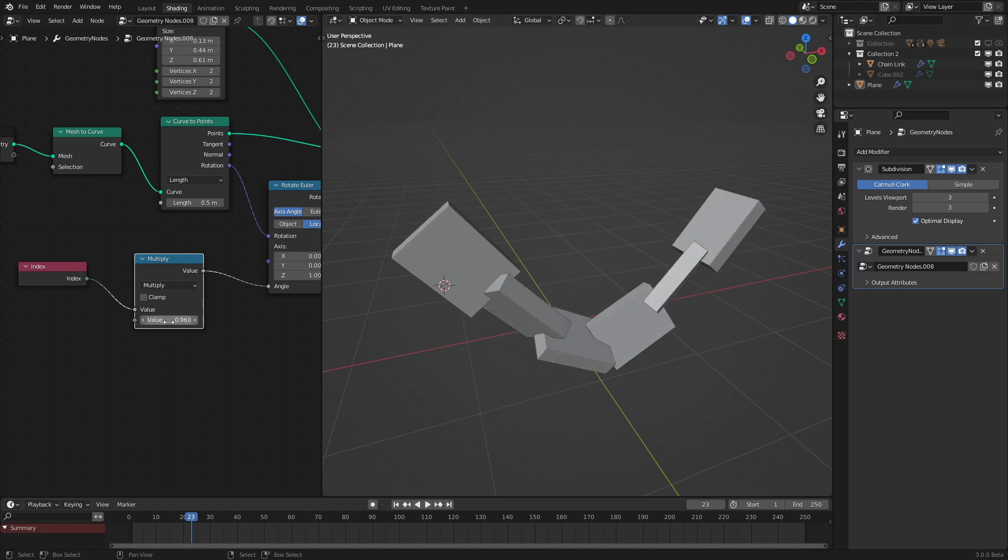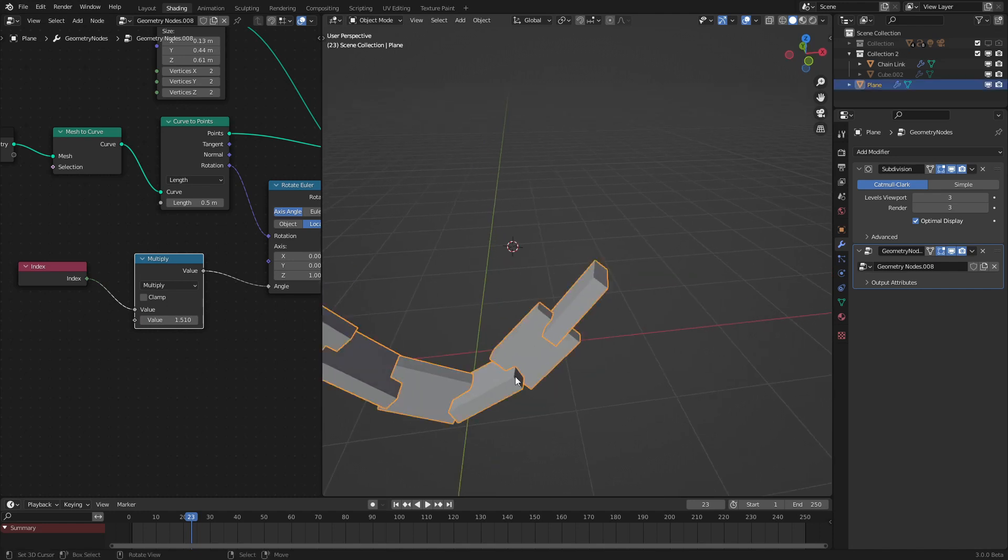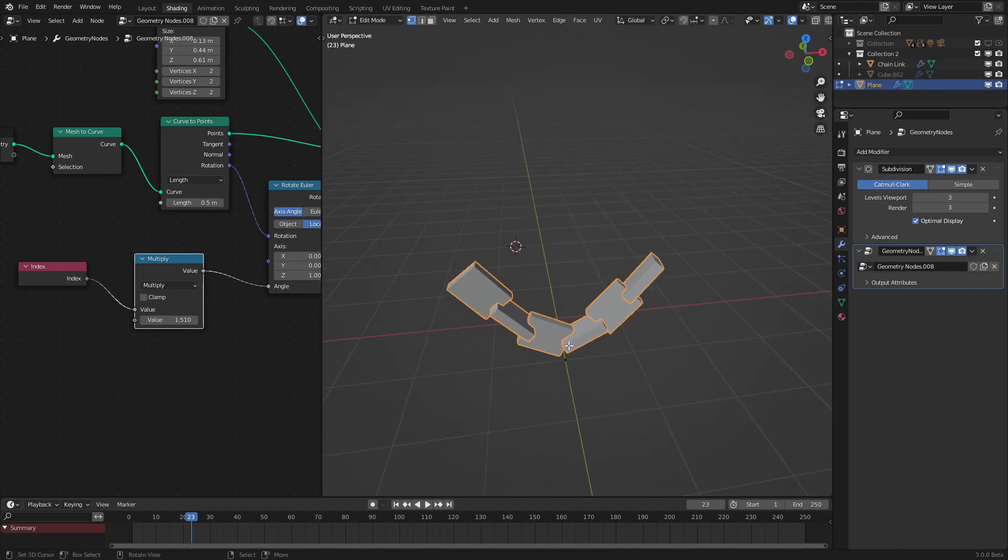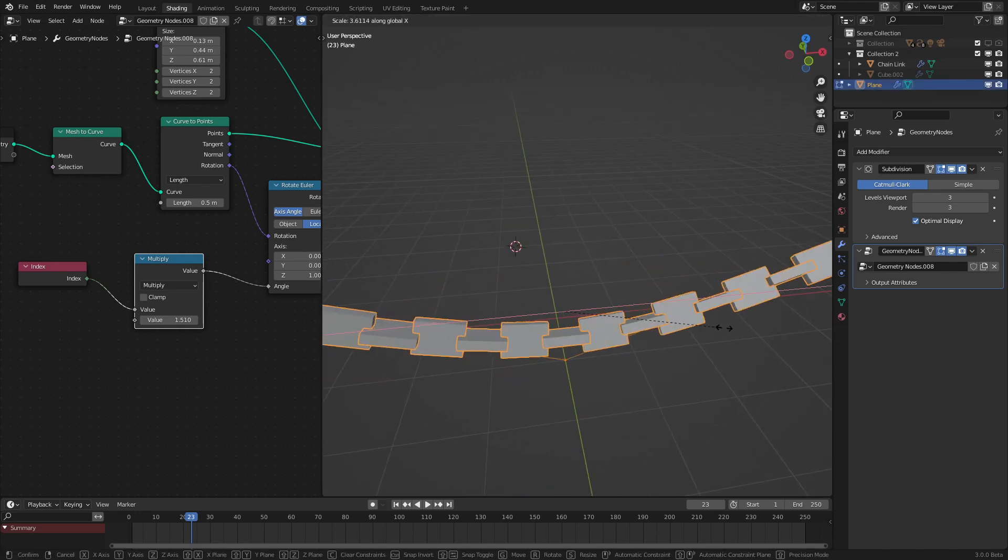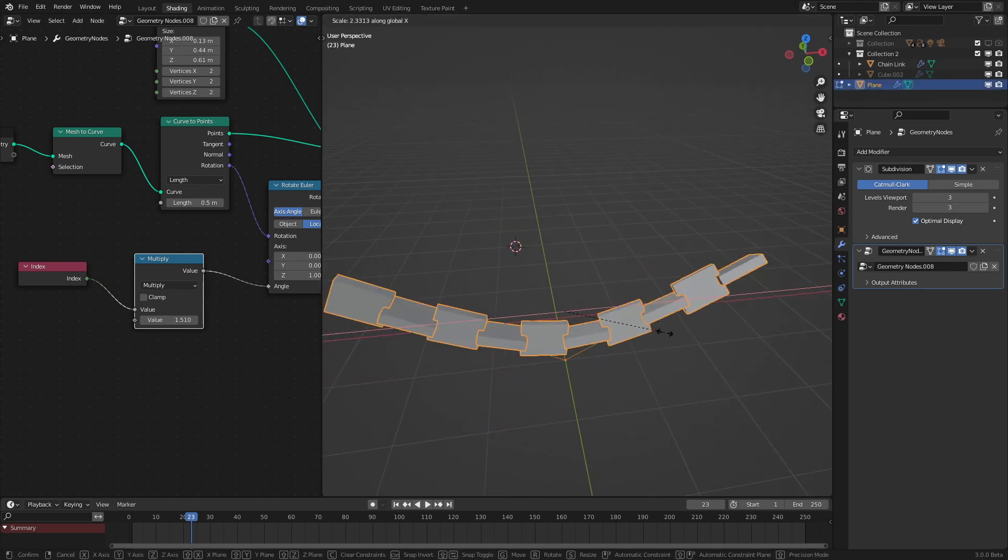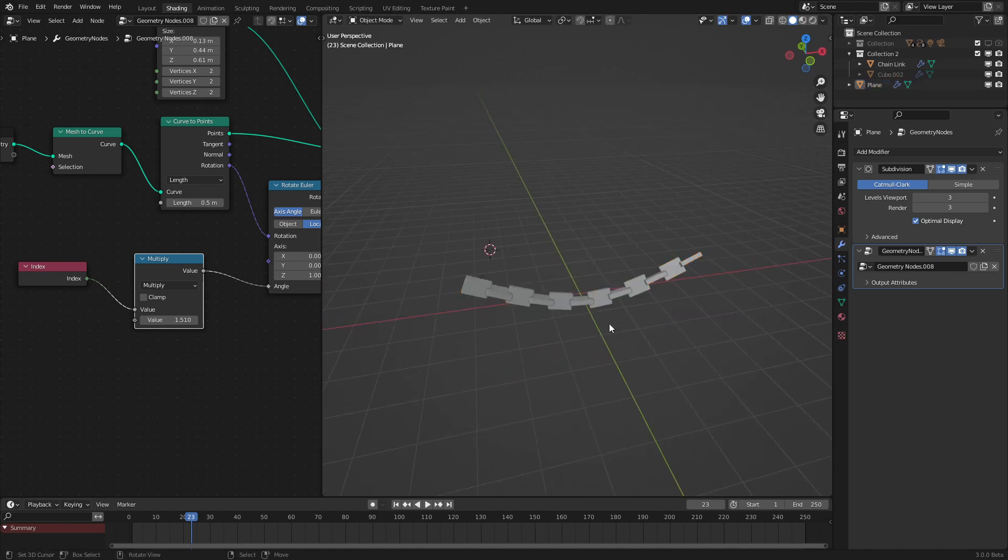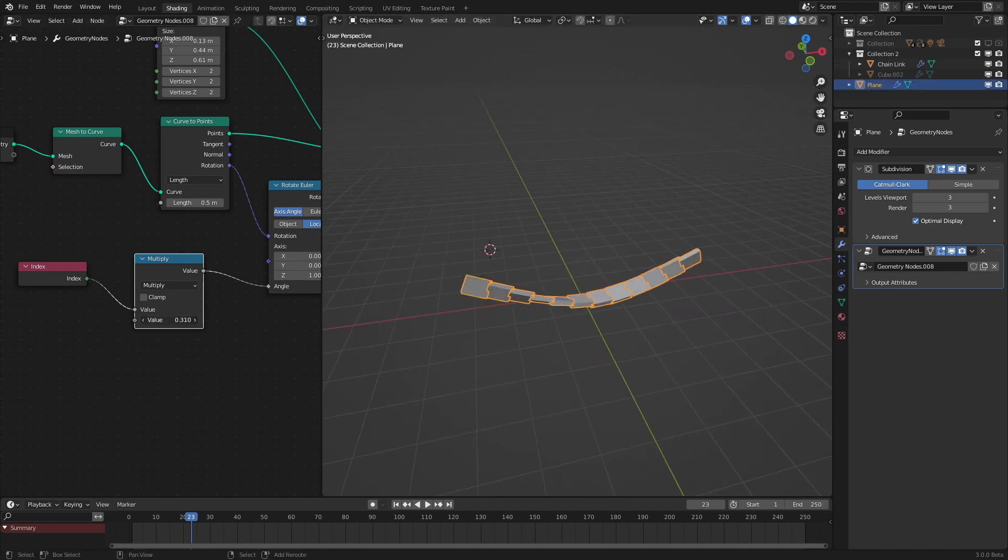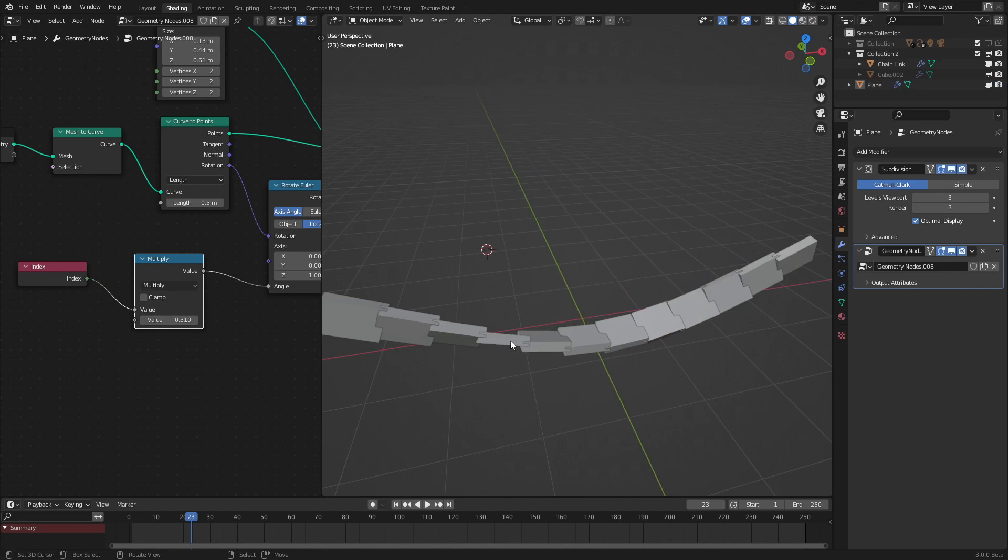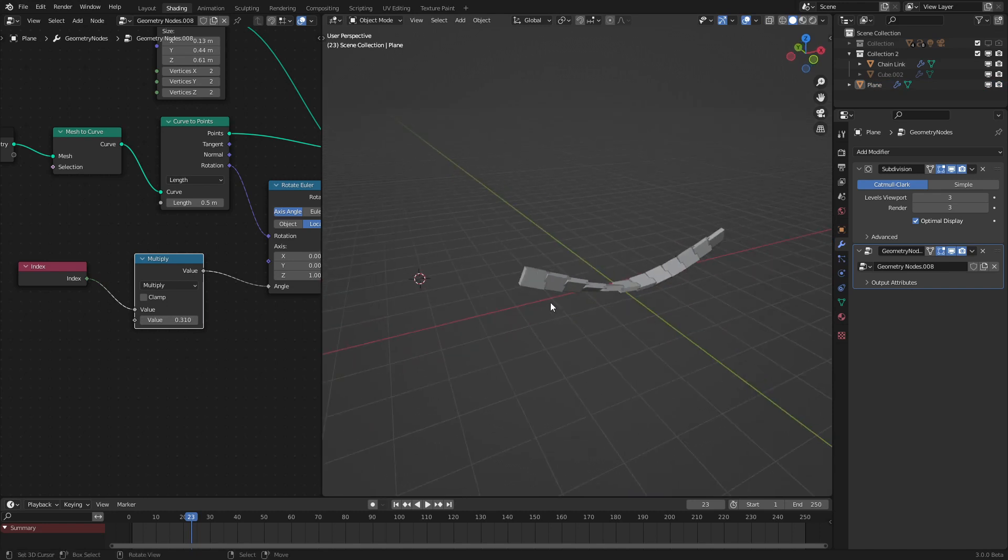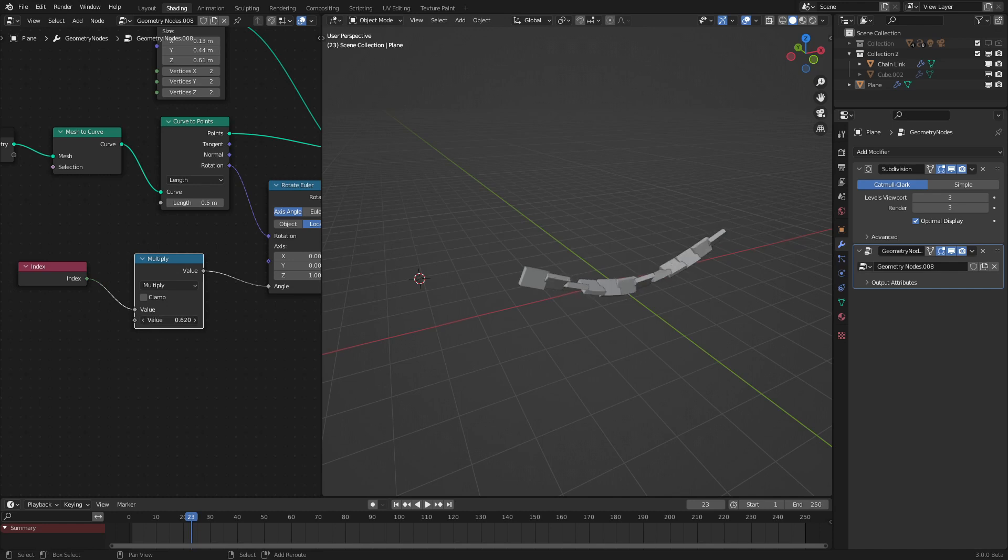Now if we set this to something like 1.5, we get a very nice crisscrossing effect that is common in quite a few chains. But it is not limited to this. If we reduce this a bit, we get this kind of snaking effect. But for now, we'll just focus on the regular chain.